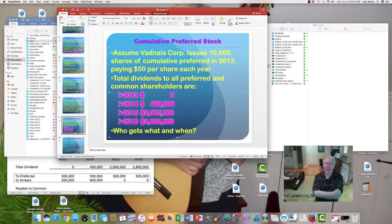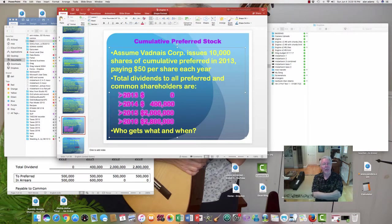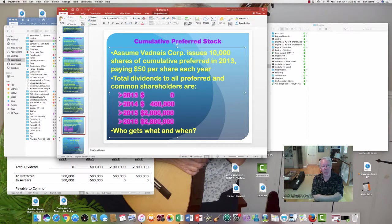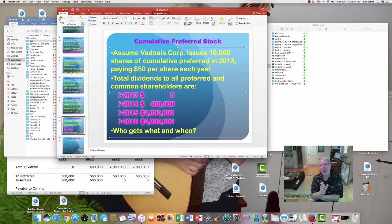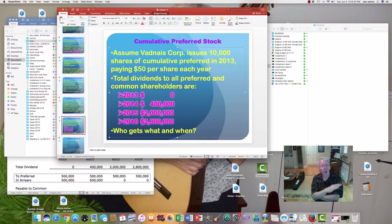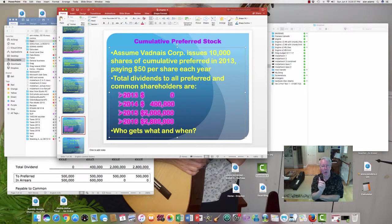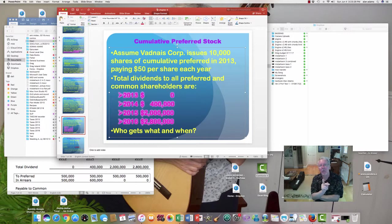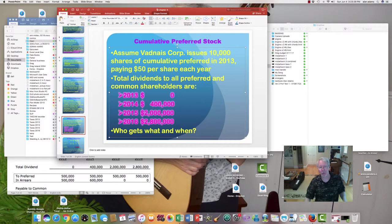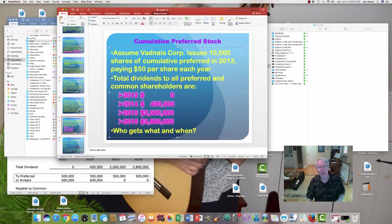If they get none of it or just part of it, then anything that is unpaid has to be held in arrears and made up for in future years until they are all caught up. And only then will the common shareholders get anything. Sounds like a sweet deal, right? Yeah, but there's a hook. There's a catch to it.